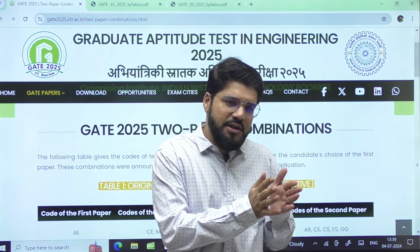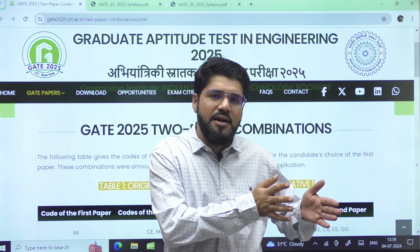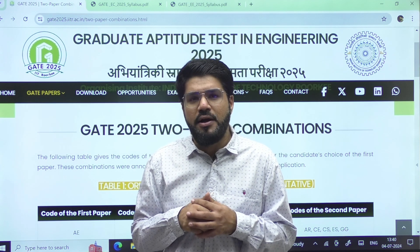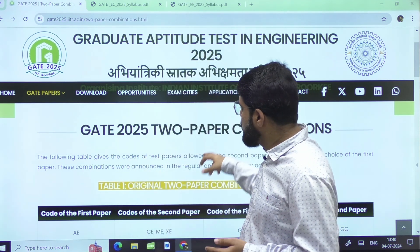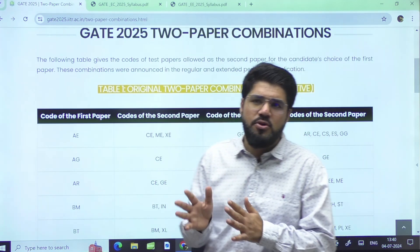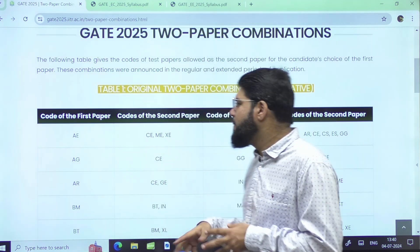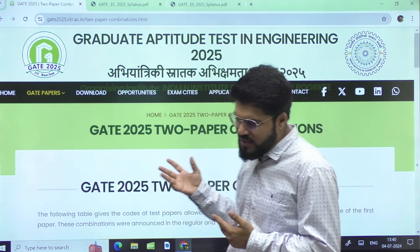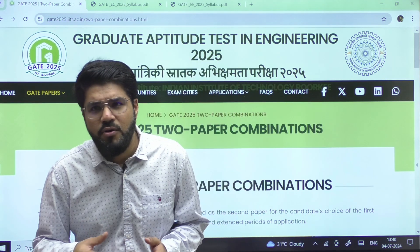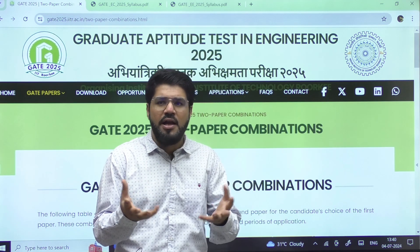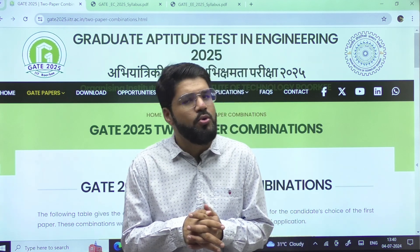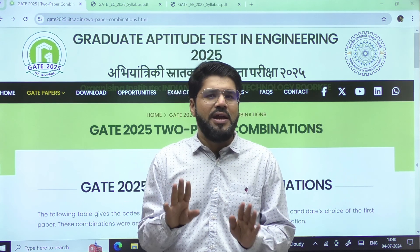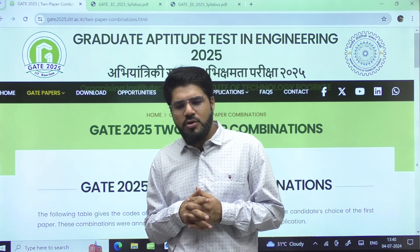Whether to attempt a two-paper combination or not depends on your current strength in the primary subject. If you are good in the primary paper, syllabus is on track, and you can manage a little extra time, then go for it. Also, go through the syllabus of the second paper to see how much it correlates with your original paper and take a call accordingly. The important updates are: exam pattern same, syllabus same, two-paper combinations same — no changes from last year.